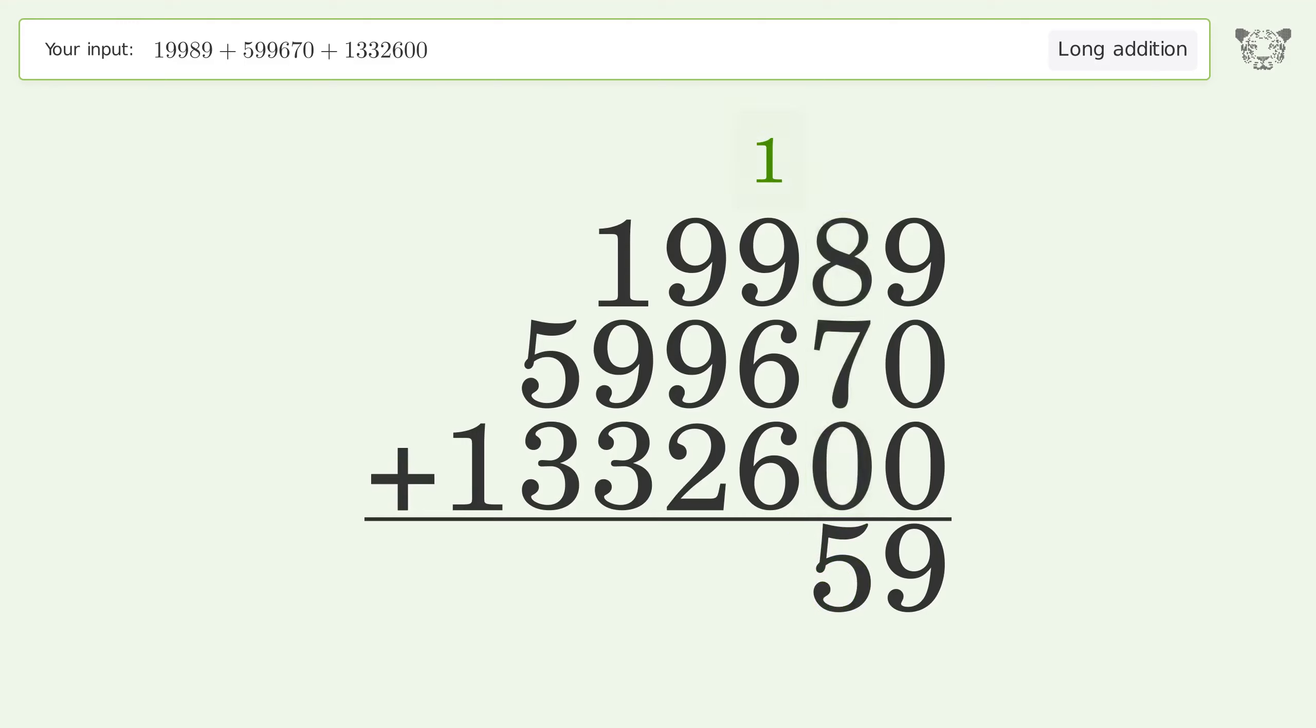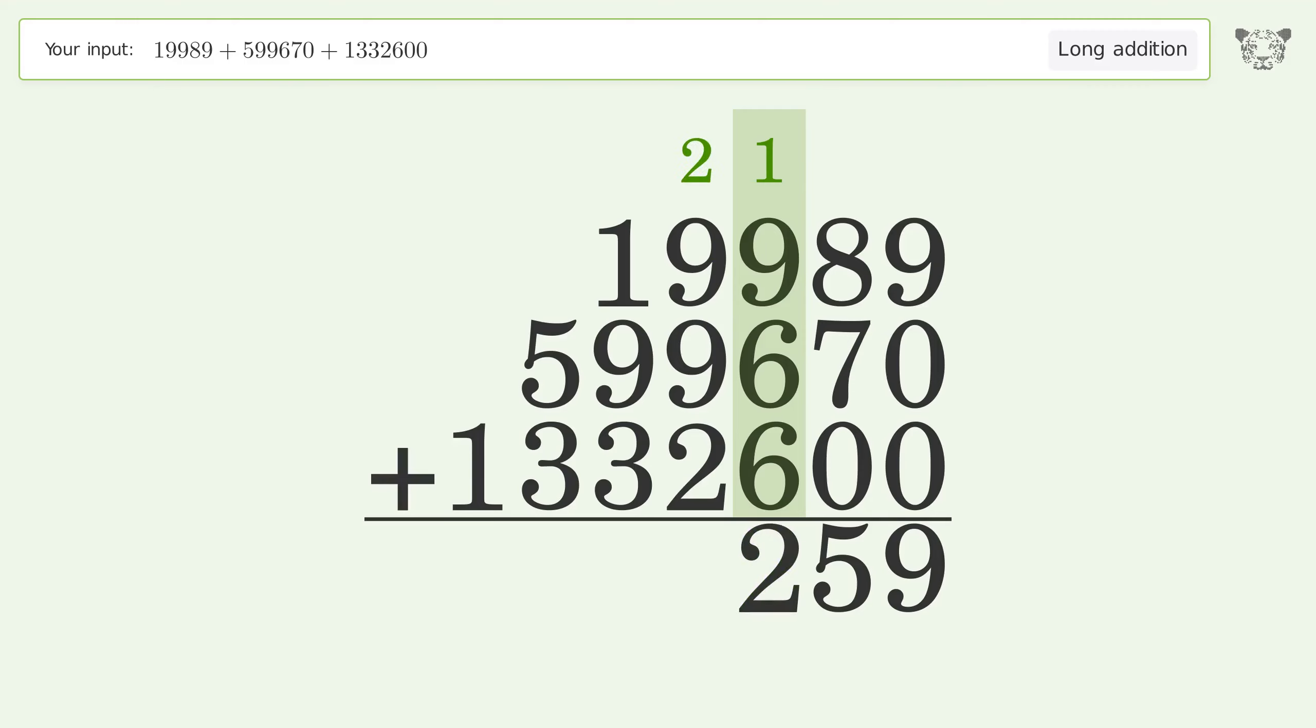1 plus 9 plus 6 plus 6 equals 22. Carry 2 to the thousands place. 2 plus 9 plus 9...